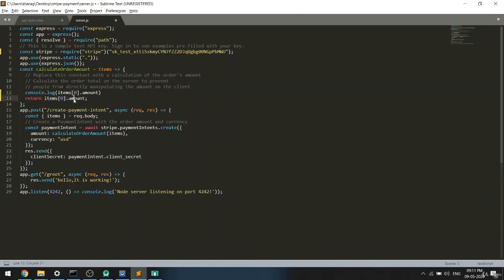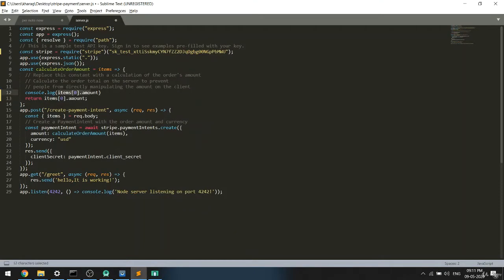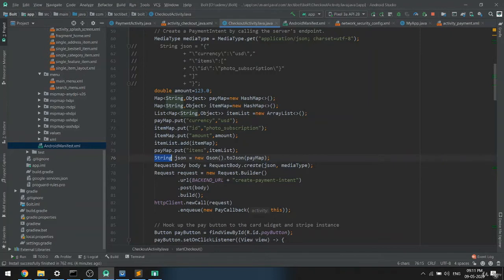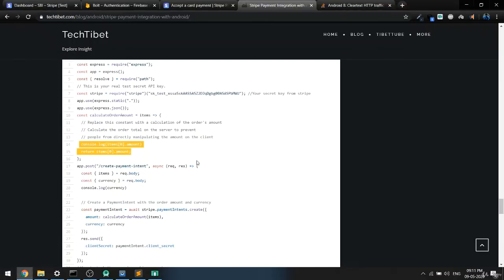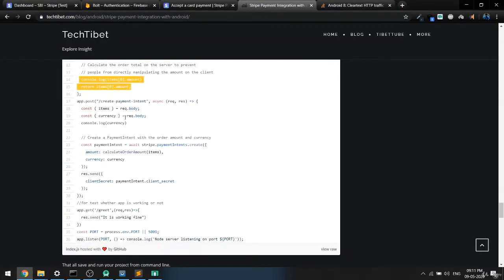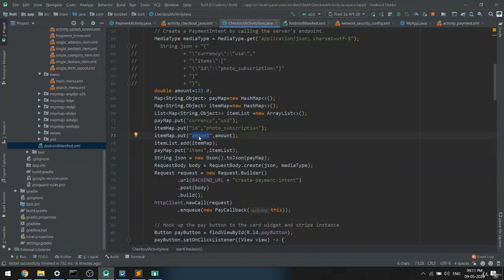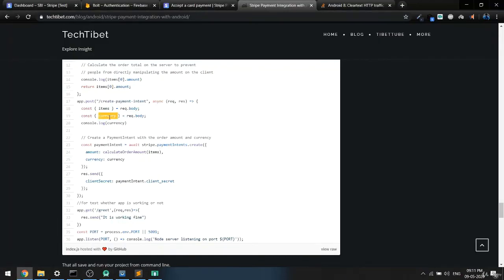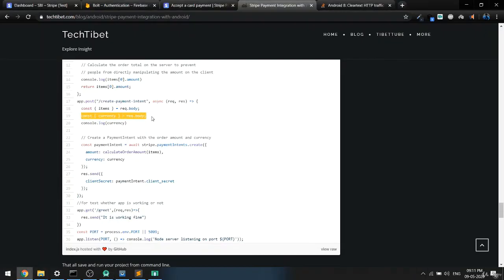So we are passing 123.0 and the server will return 123.0. For the currency, you can get it the same way. On the server, using 'request.body.item' you get the item value, and 'request.body.currency' fetches just the currency. Make sure the keys match — the amount key should be 'amount' and the currency key should be 'currency'.